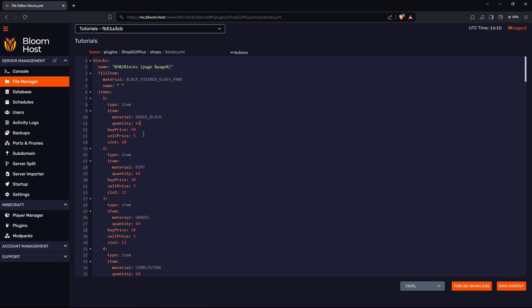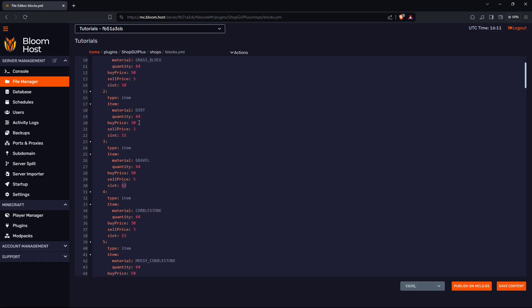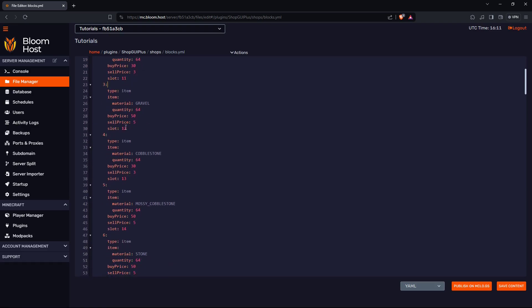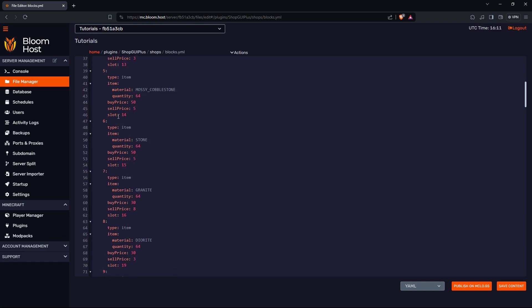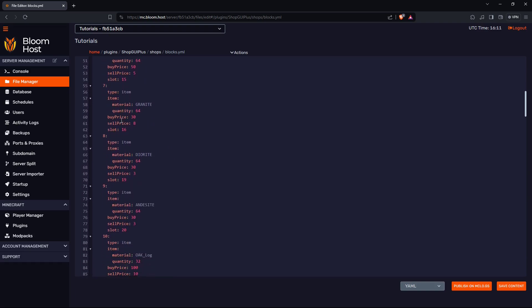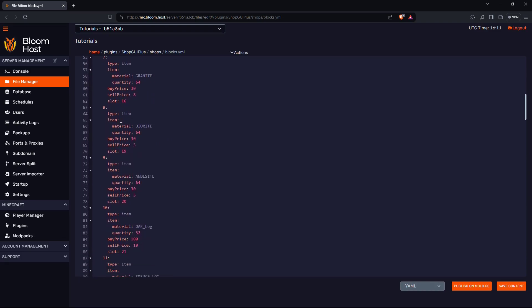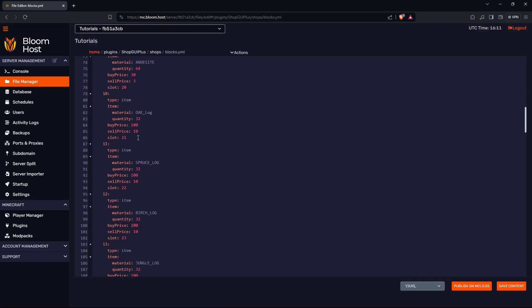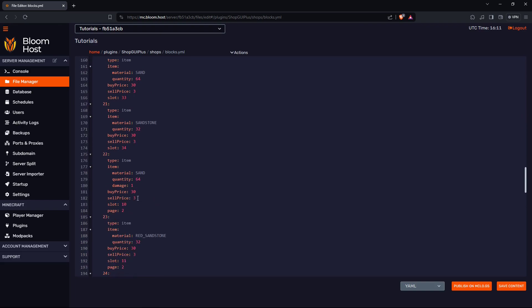Then this will be displayed at the top of it. Your first item: it's an item grass block, quantity 64, so buying or selling 64 at a time. Buy price is 50, sell price is 5. It starts at slot 10. So if you have two of the same in the same slot, one of them is probably not going to show up.